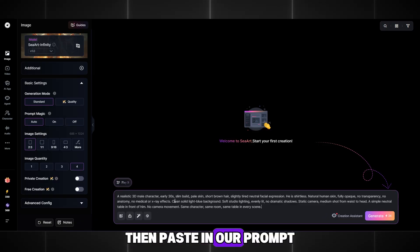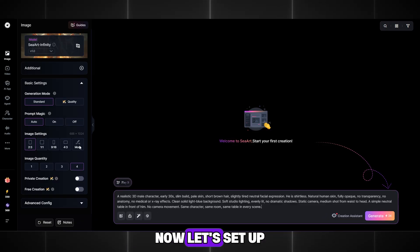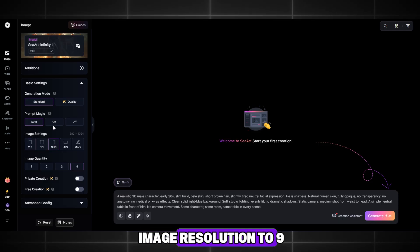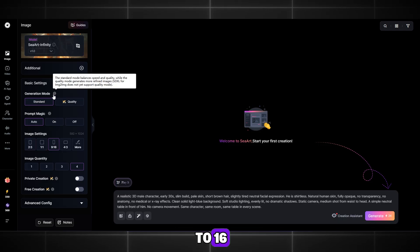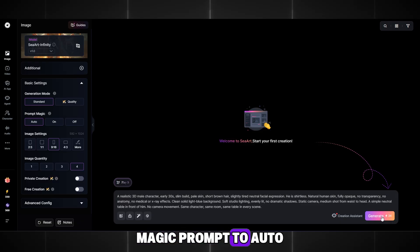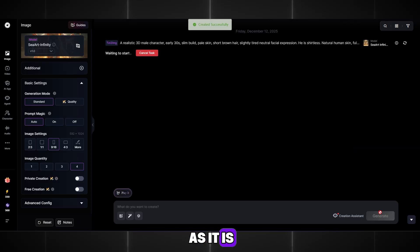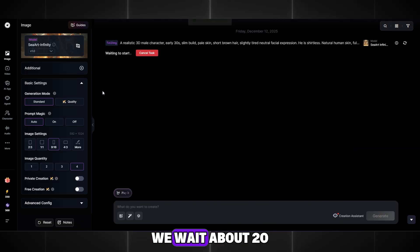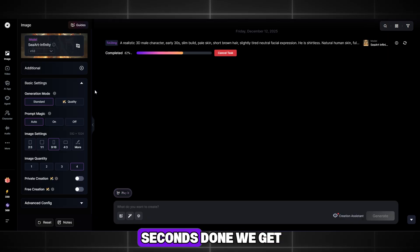Click Create at the top right and you will be taken to the page we need. Then paste in our prompt. Now let's set up the generation. It's simple. Set the image resolution to 9 to 16, generation mode to standard, magic prompt to auto, and leave the model as it is. That's it. You can safely click Generate. We wait about 20 seconds.